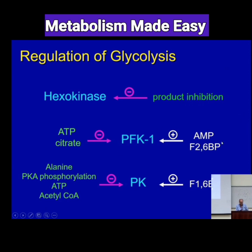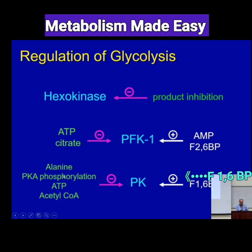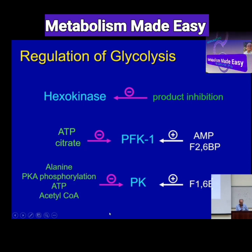PFK1 is activated by AMP and fructose 2,6-bisphosphate, and inhibited by ATP and citrate. Pyruvate kinase is activated by the product of PFK1, fructose 1,6-bisphosphate, and inhibited by alanine, ATP, and PKA-dependent phosphorylation, which is dependent on glucagon activation of the glucagon receptor.